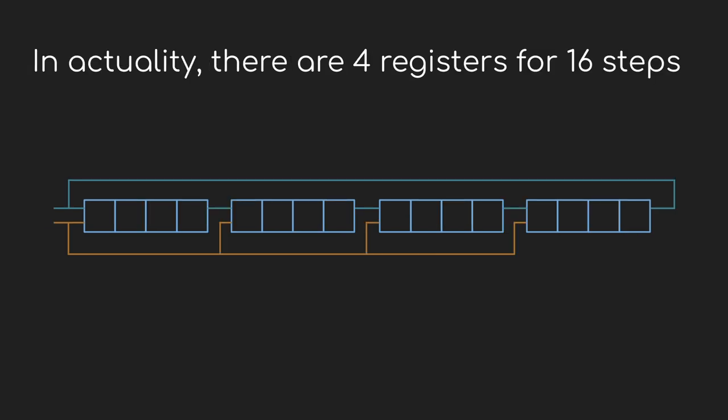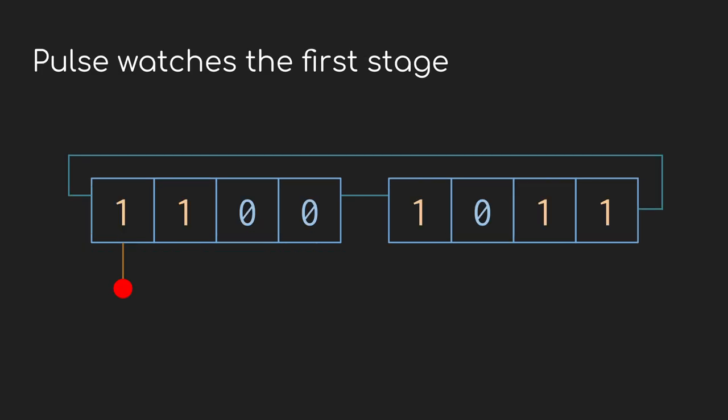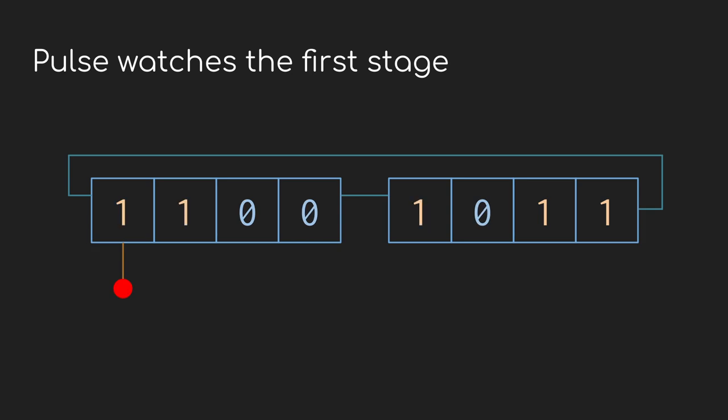A quick aside at this point, I'm using eight steps as my pattern length on the Turing machine because it makes it clear what's happening. But in fact, the Turing machine uses four of these shift registers to allow up to 16 steps in the pattern. Only the first eight count as far as generating output and showing the state on the LEDs. So for my exploration, I'm going to stick to the eight stage example.